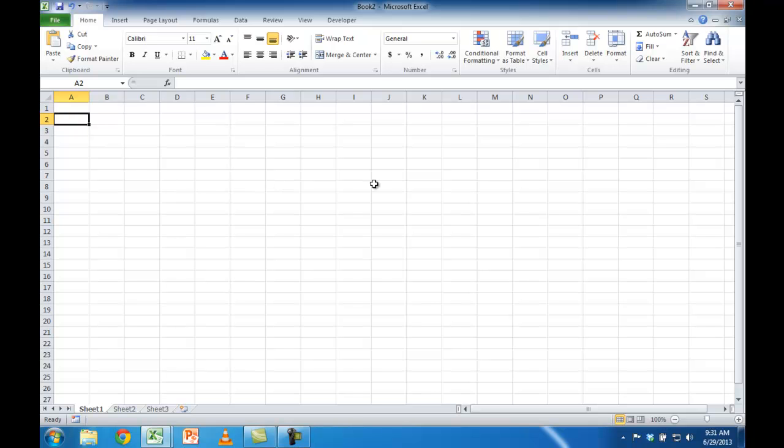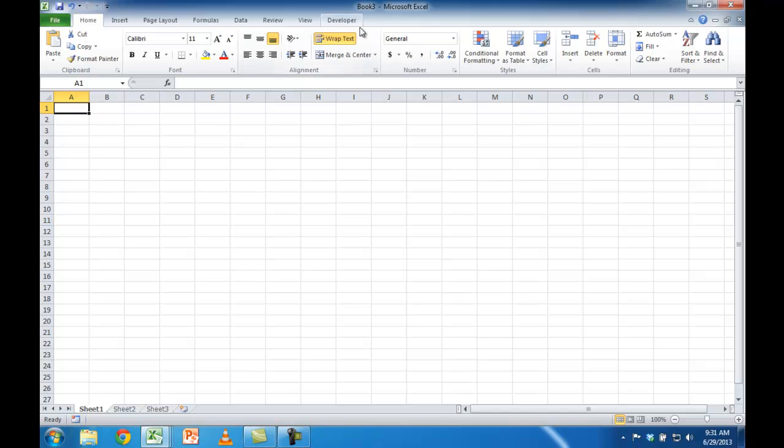If you want to open a worksheet with those customized defaults, just press Control N. And you can see that we've got that here. The wrap text is on the first row. The second row doesn't have wrap text.